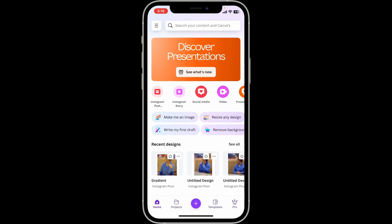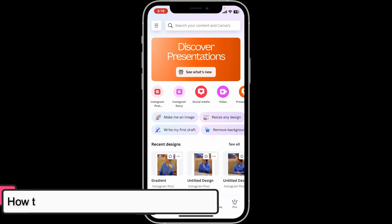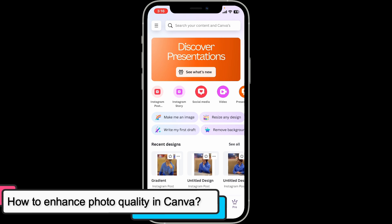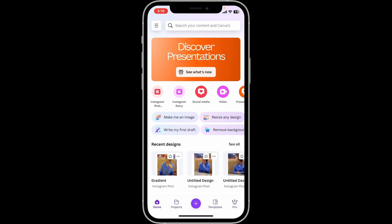Hi everyone, welcome back to another video from Tutorialify. In this video, I'm going to show you how to enhance photo quality in Canva. To enhance photo quality in Canva, first of all launch and open the Canva application on your mobile device.